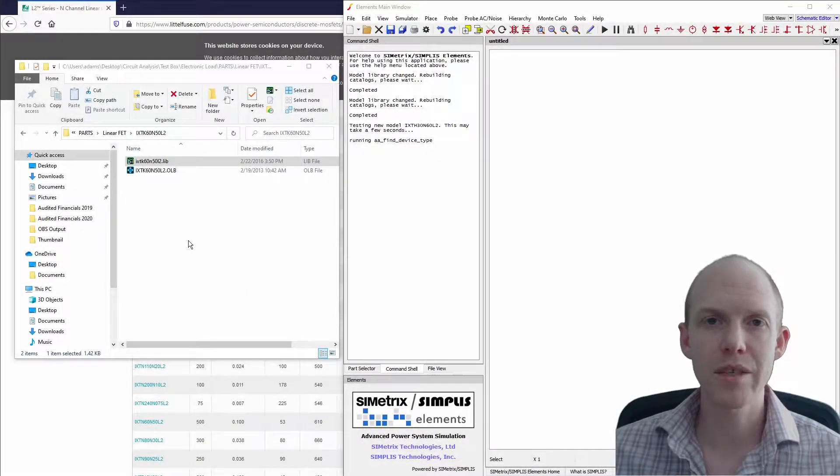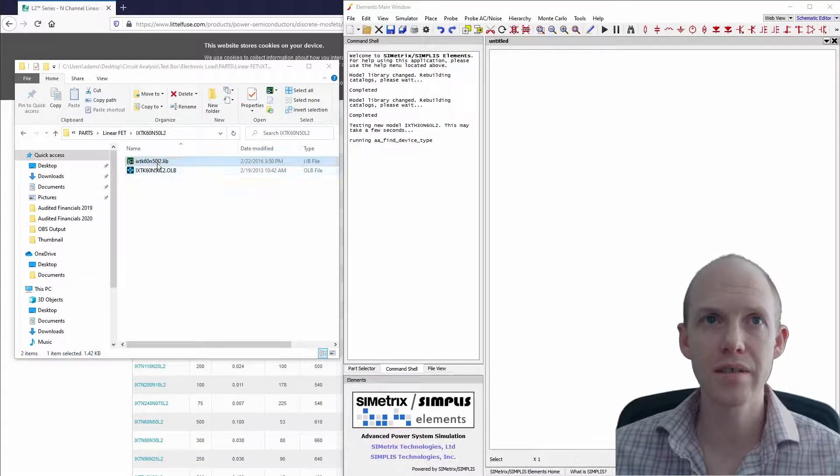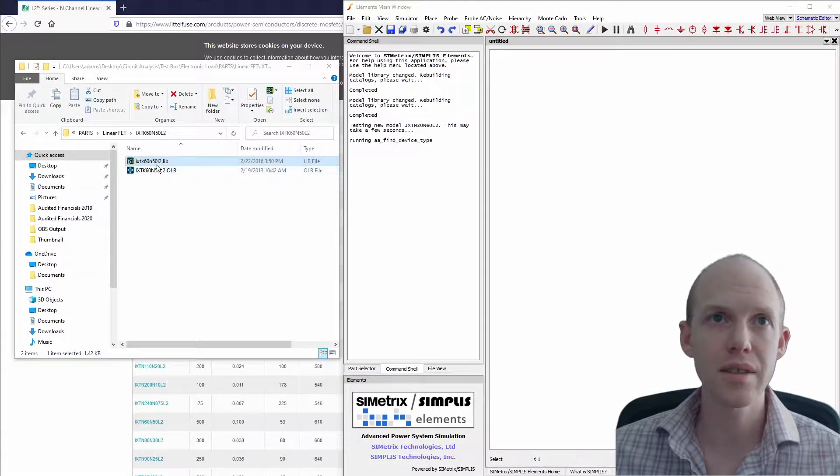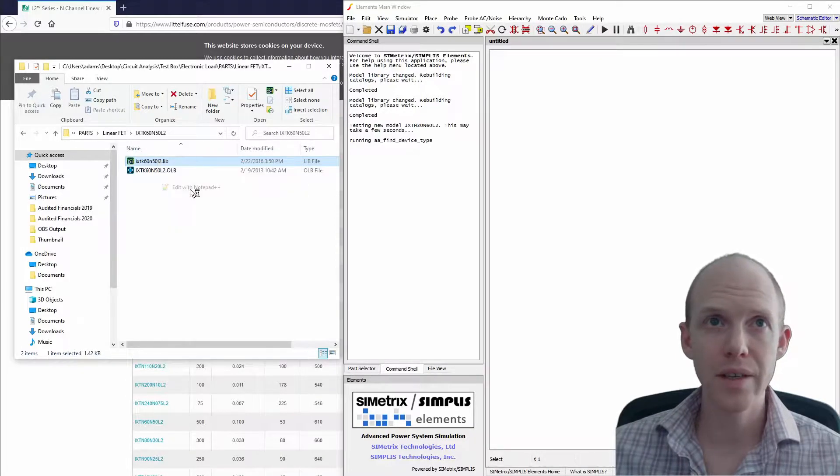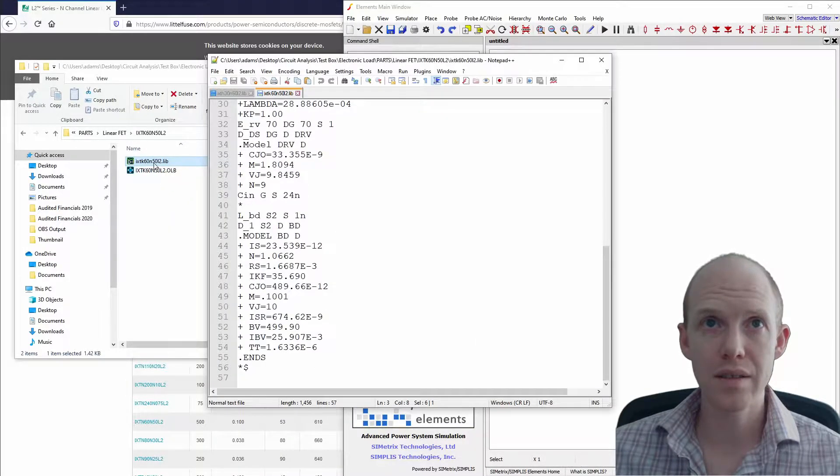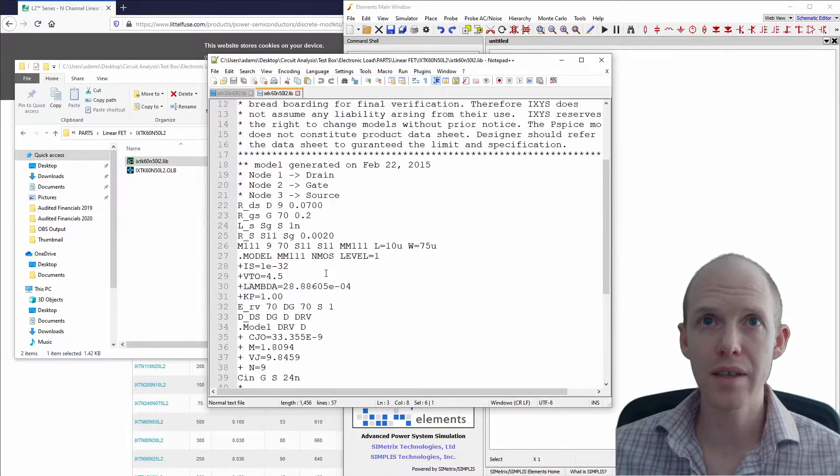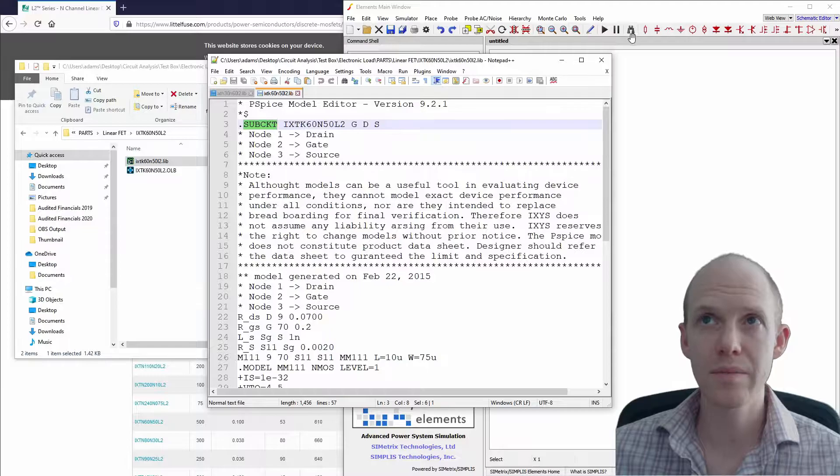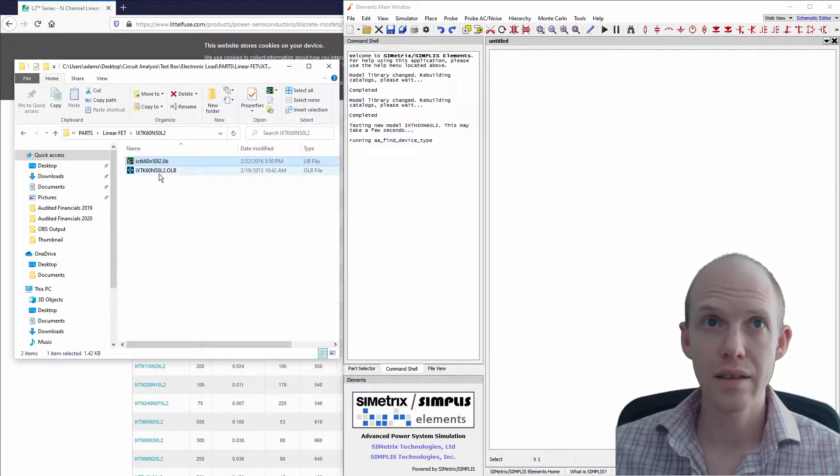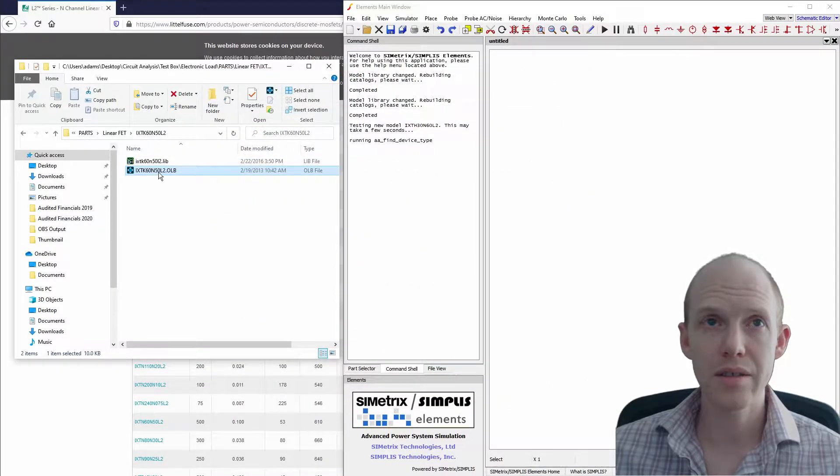To import models into Simetrix or Simplis, first I've downloaded these files. This is a linear FET. You can see this .lib file is the actual PSPICE code, and this one here is just for the symbol.